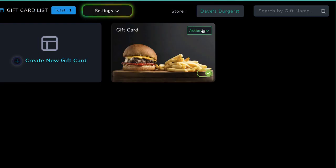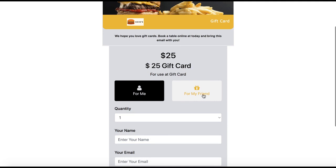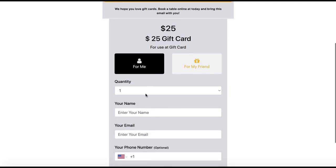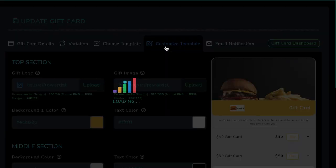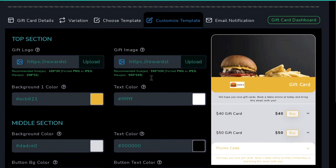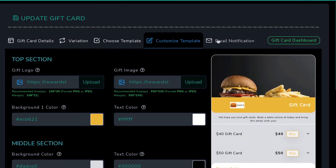Not only that, but Rewardsly is the only loyalty app that creates and sets up e-gift card systems for small businesses. Business owners can create and design gift cards in the app and showcase the gift cards anywhere for customers to buy.